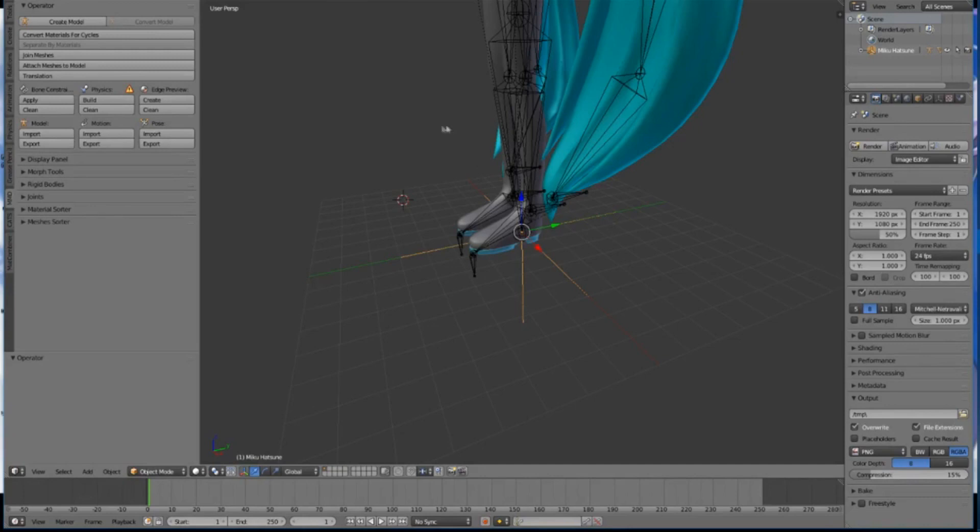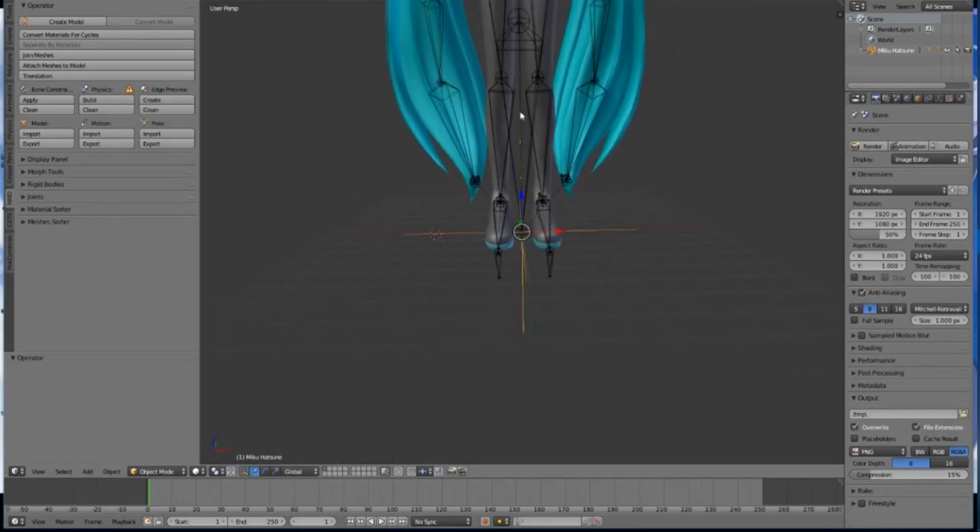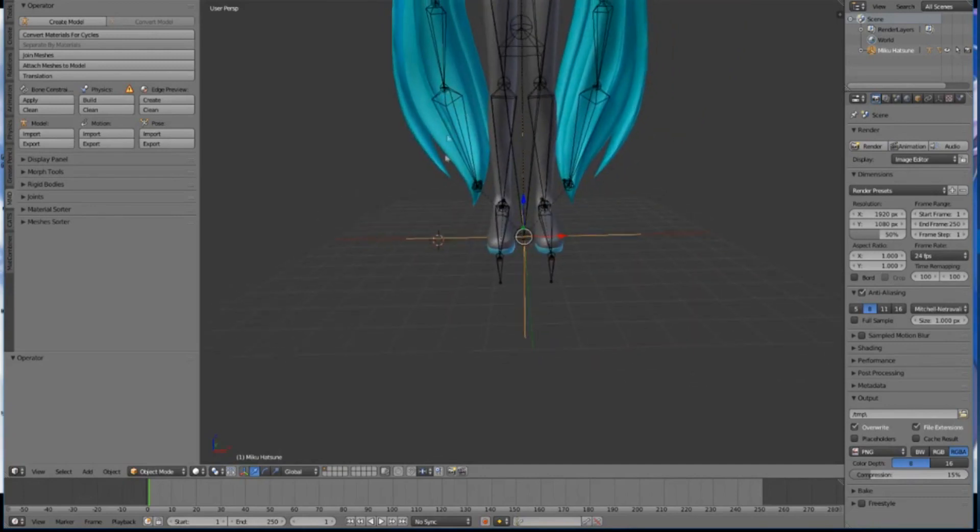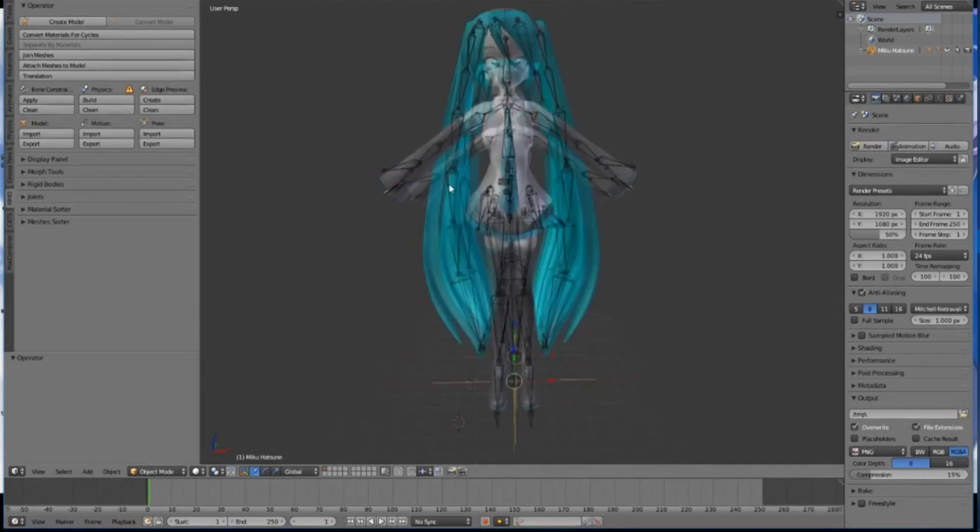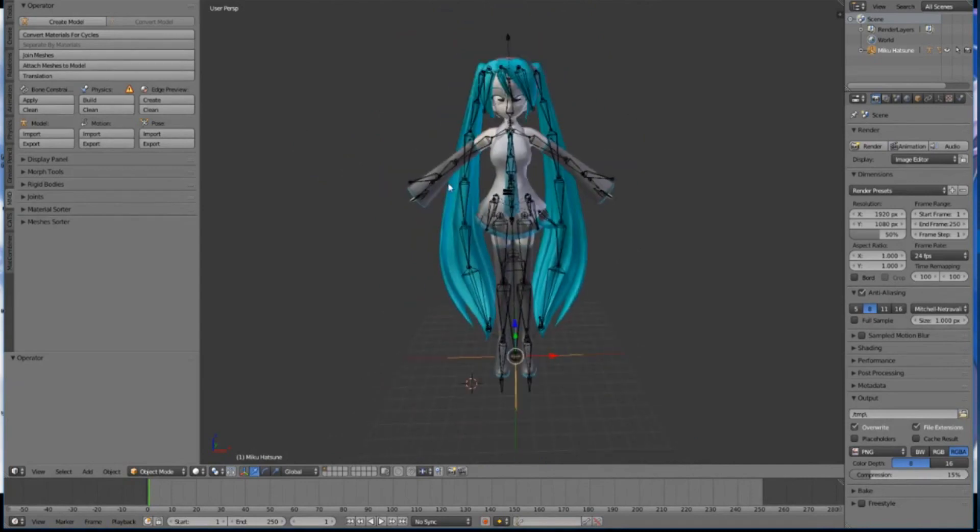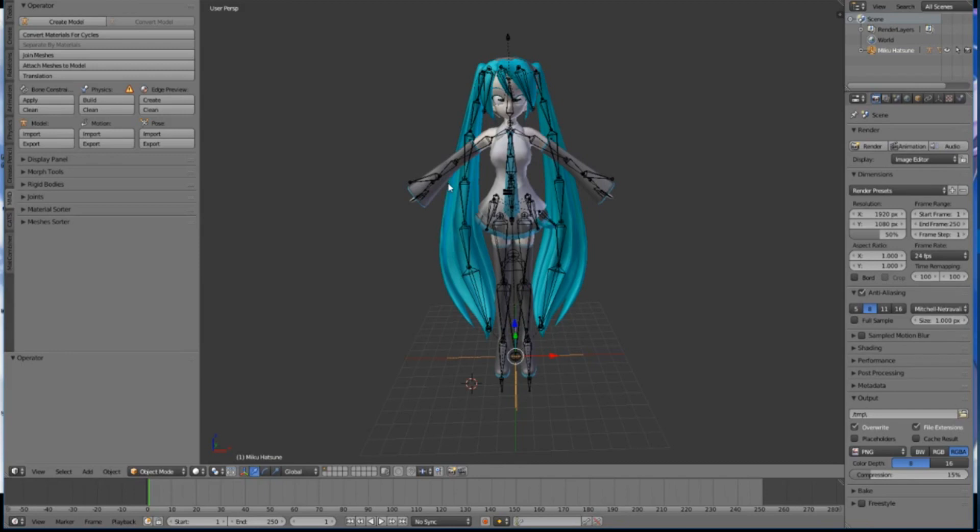Just in case you want to know, to zoom in you can use the middle mouse wheel. To rotate around the model, click and hold the middle mouse wheel while moving the mouse. To pan your view, first press the Shift key followed by the middle mouse button, then you can pan your view in Blender if you want to see the model better.